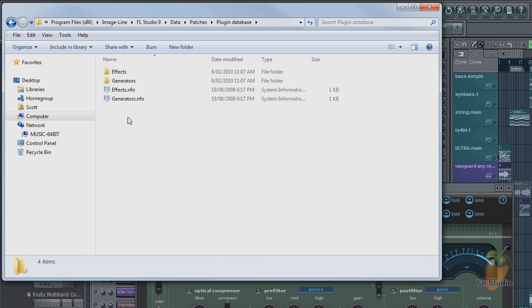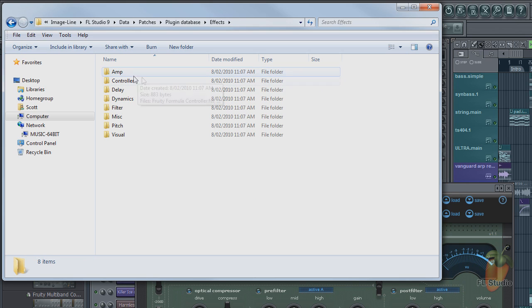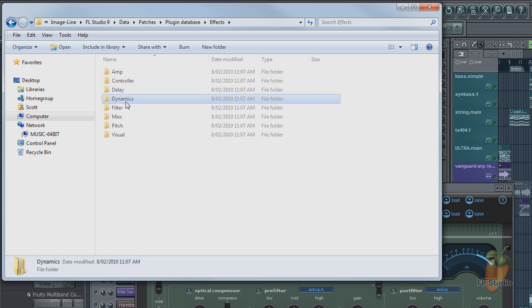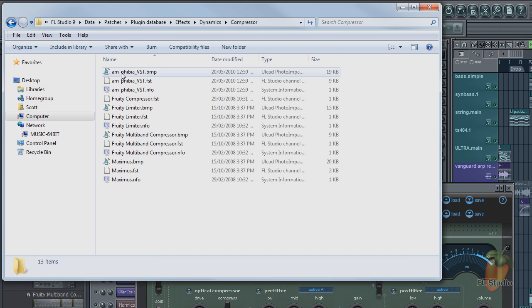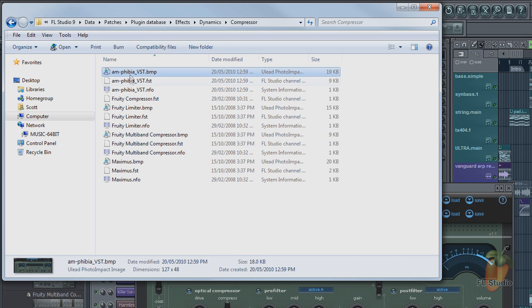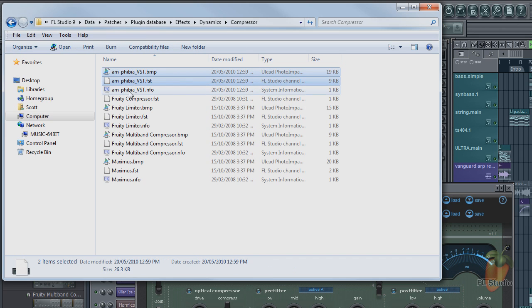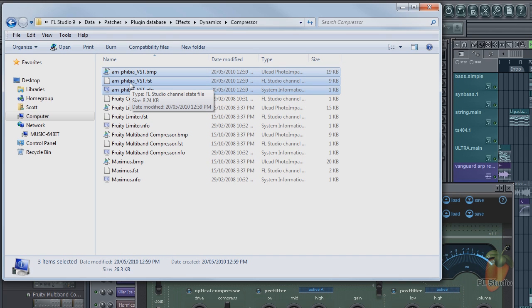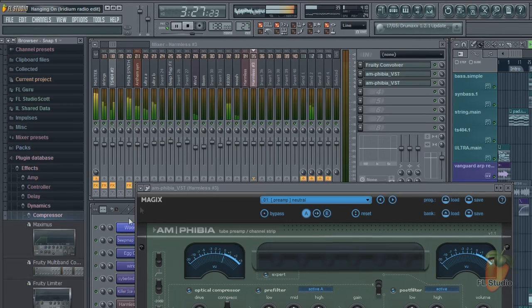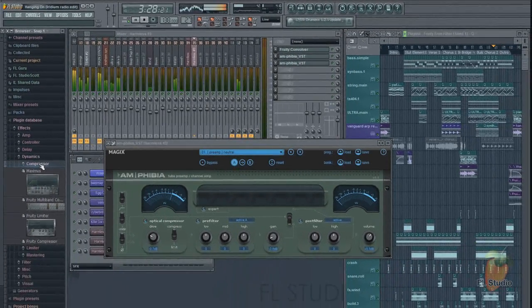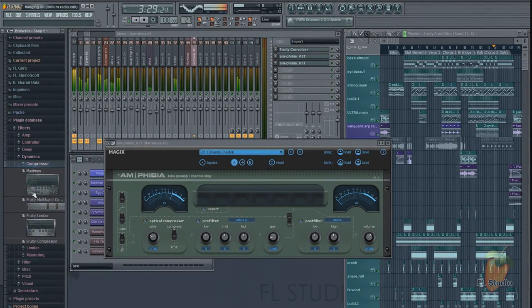In this case, Effects, Dynamics, Compressor category. There it is. There are three files to delete: the plugin picture (.bmp), the preset (.fst), and the information file (.nfo). You can see it's gone from the Compressor category.